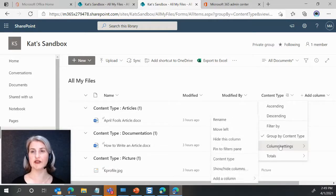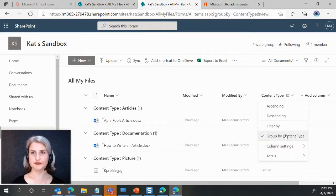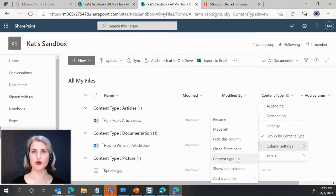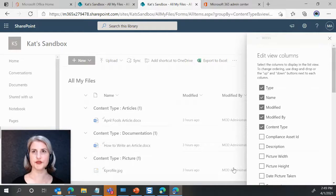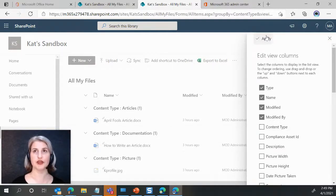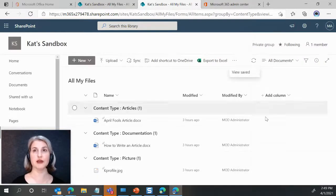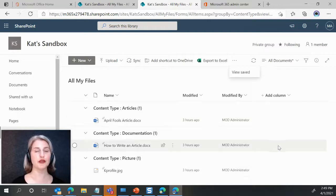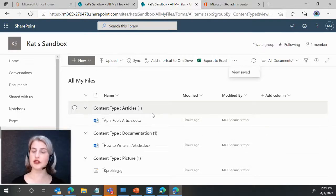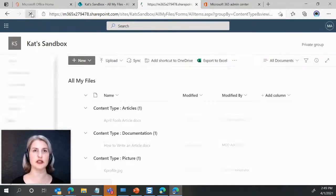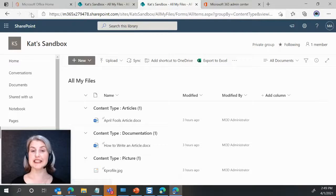And if I come here and go to show hide columns and uncheck content type and click apply, it removes the column from here, but notice that my grouping is still there. And even if I refresh the browser, it stays.